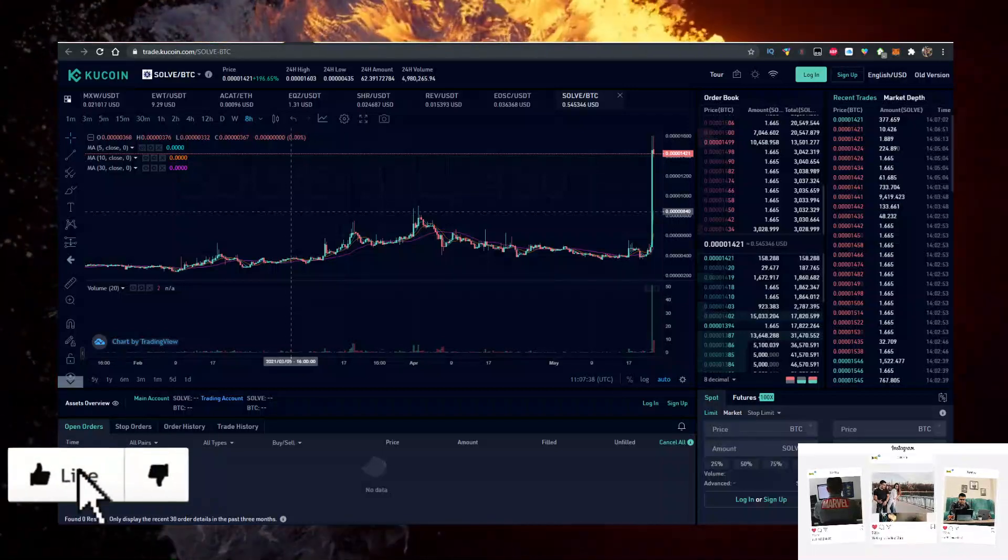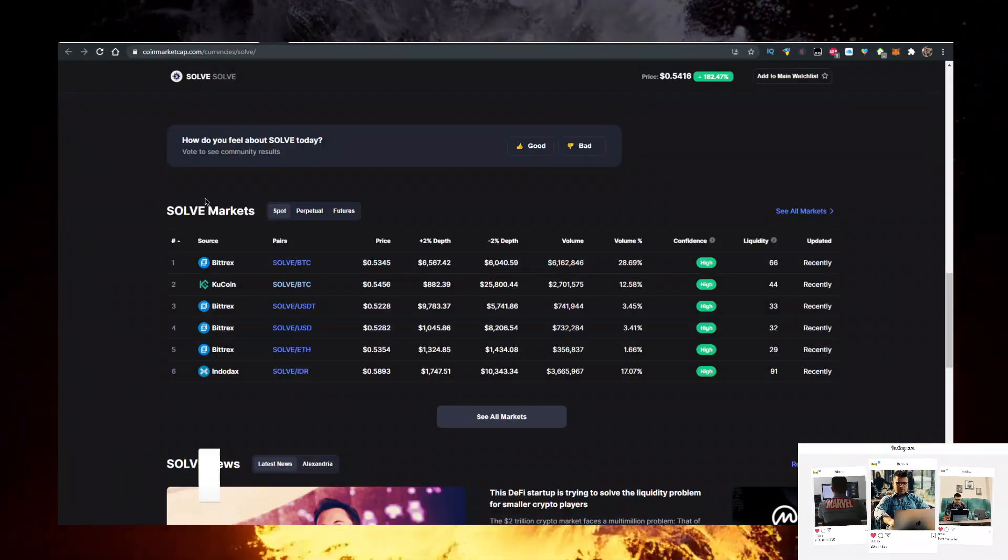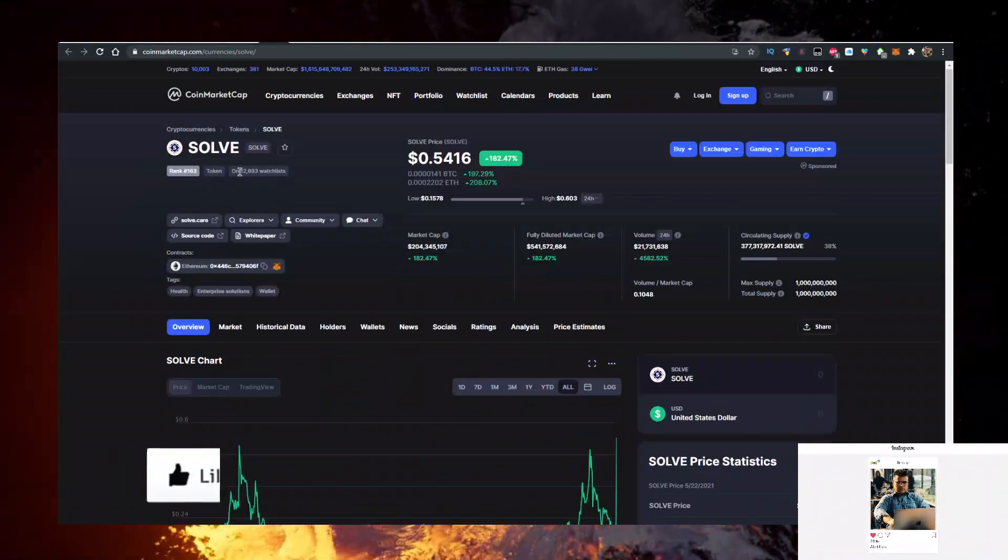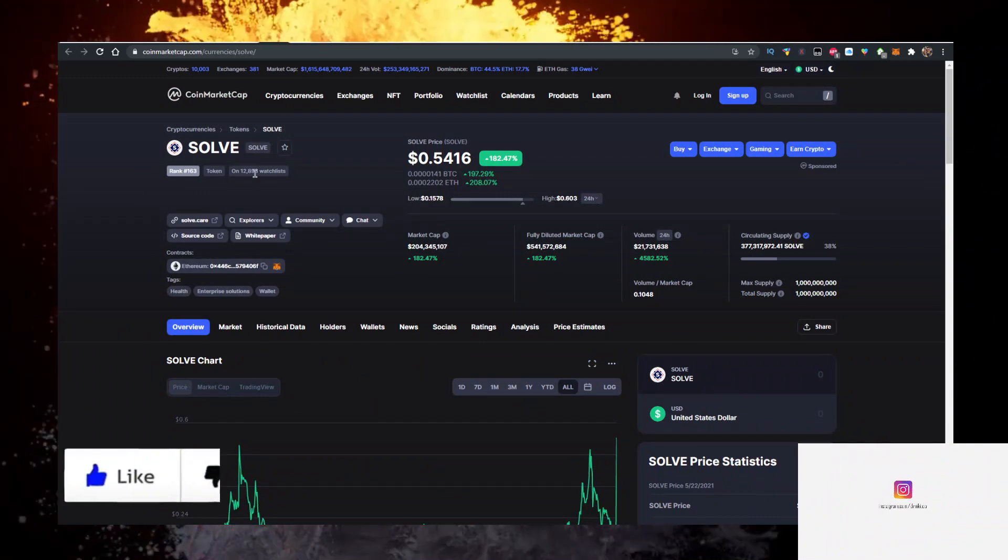Hey, in this video I'll show you how to buy SOLVE crypto with the lowest fees possible.